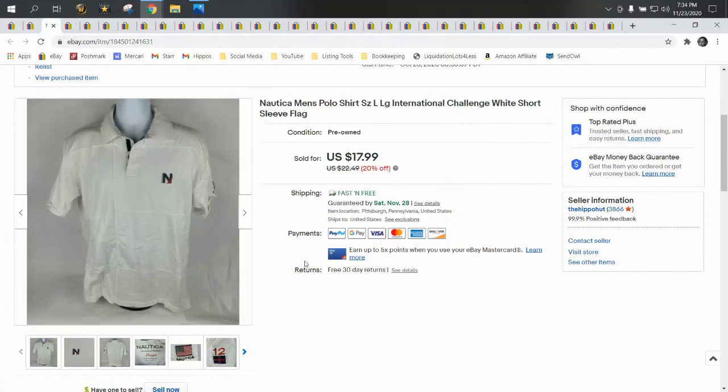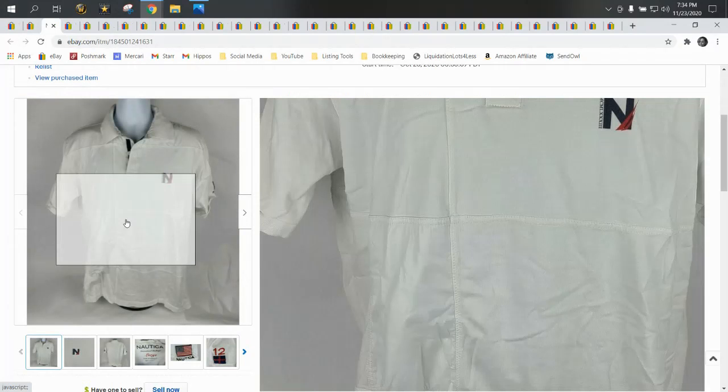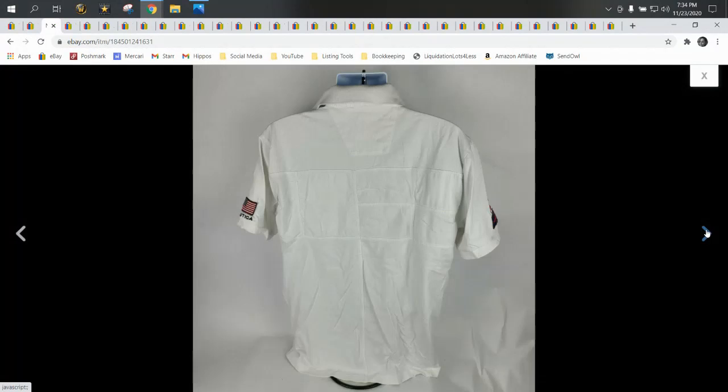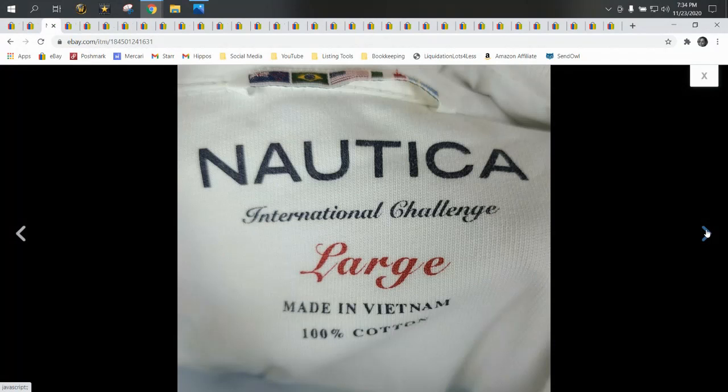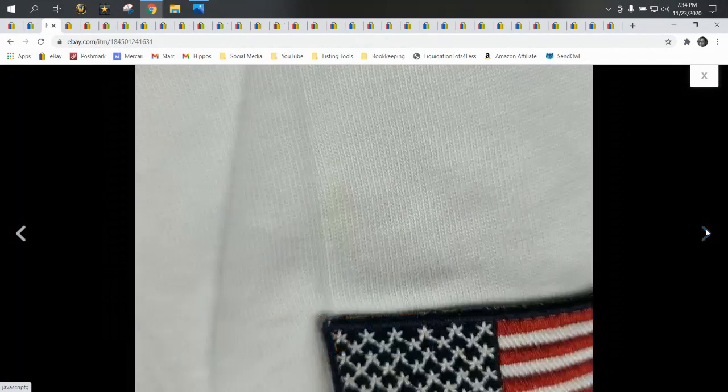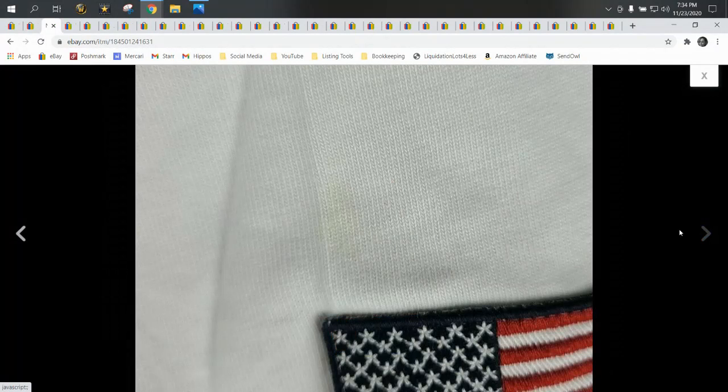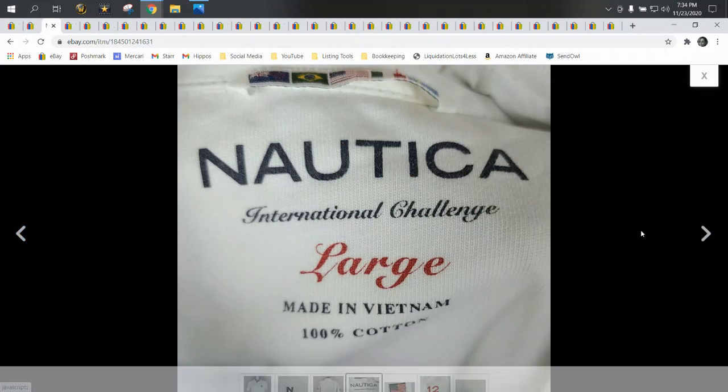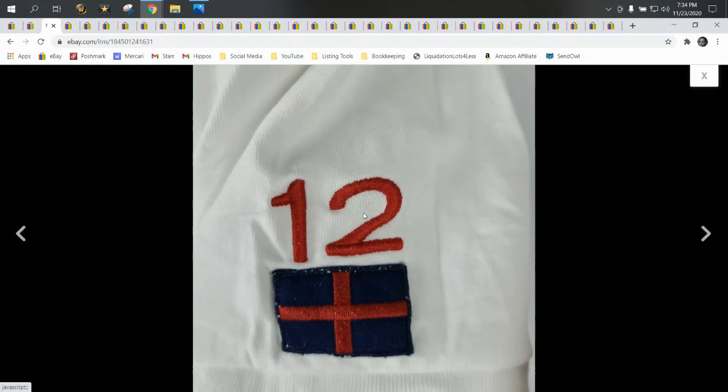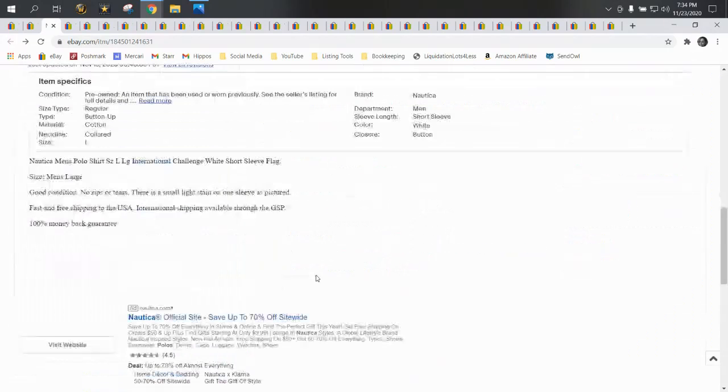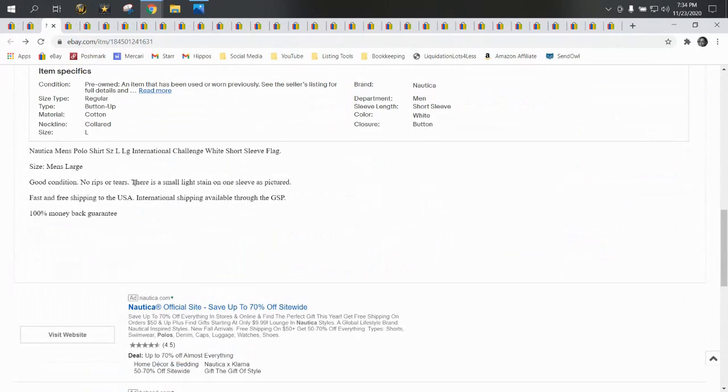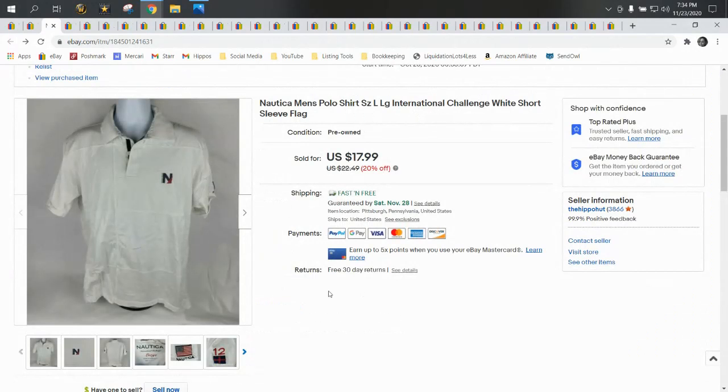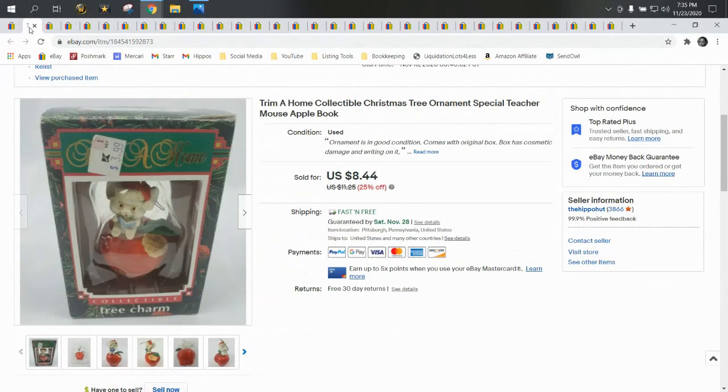And then here's a Nautica polo shirt. Again this is kind of falls in line with the LL Bean and the Christian Dior. It's kind of a, I don't know, brand. I'd probably pass on it at the Goodwill. But it came in a wholesale lot and also had stains on it. You can see we disclosed that there in the photo and in the description. Small light stain. So we listed this, it cost us about a dollar and sold for $17.99, shipped first class.